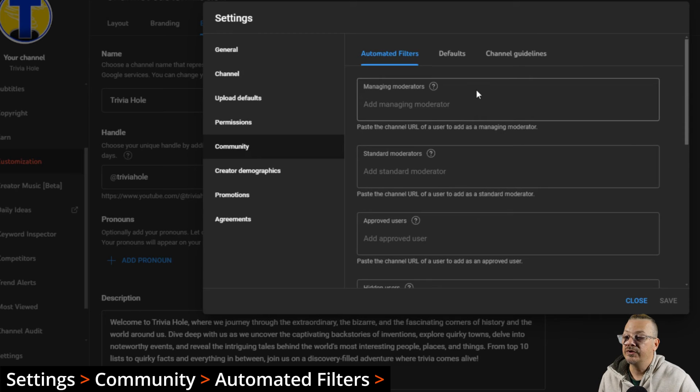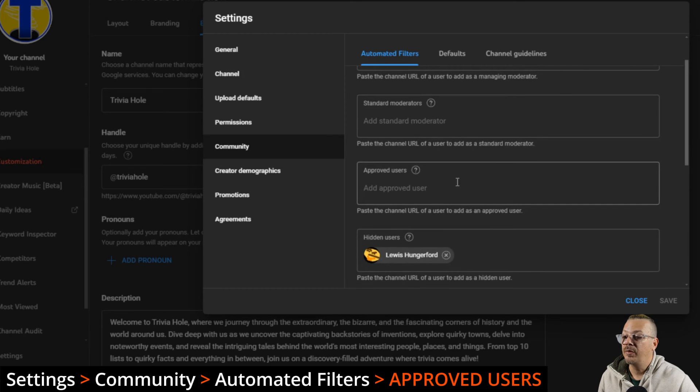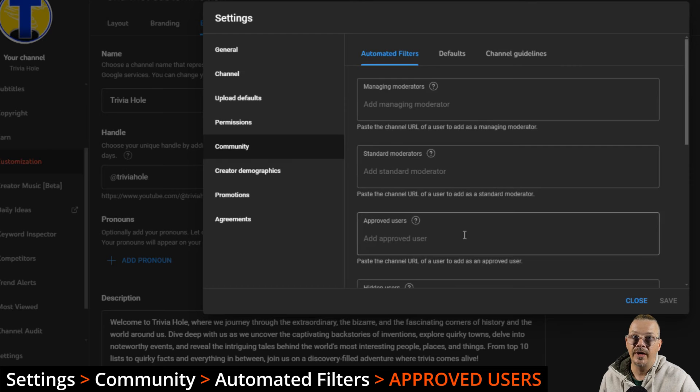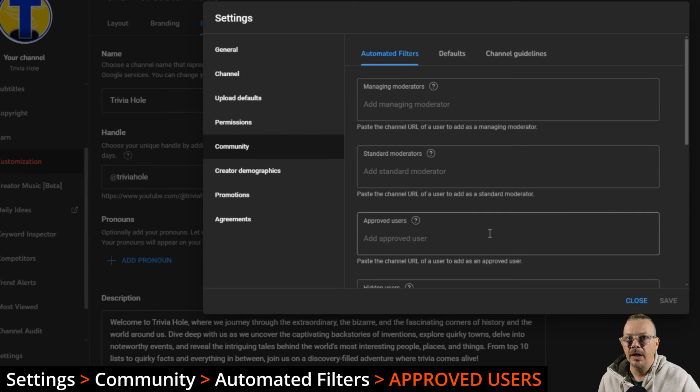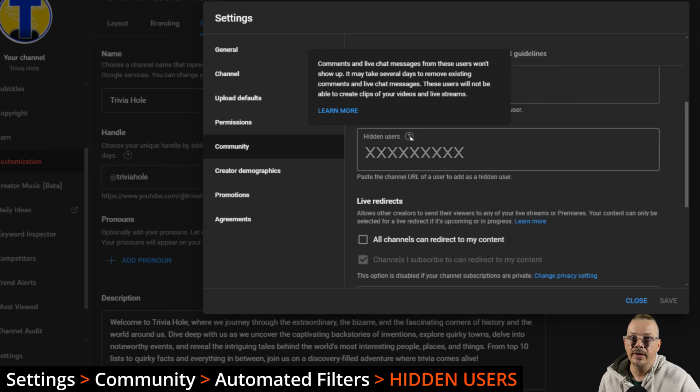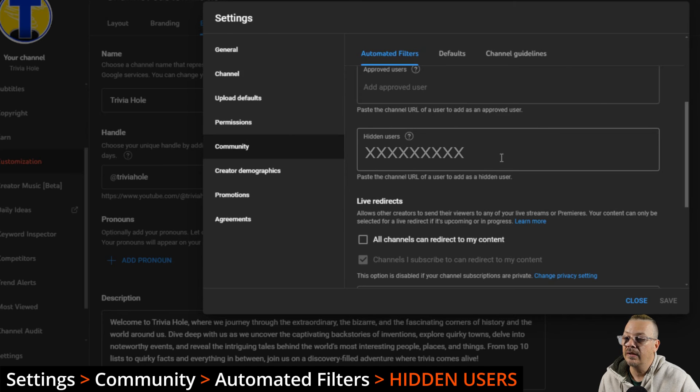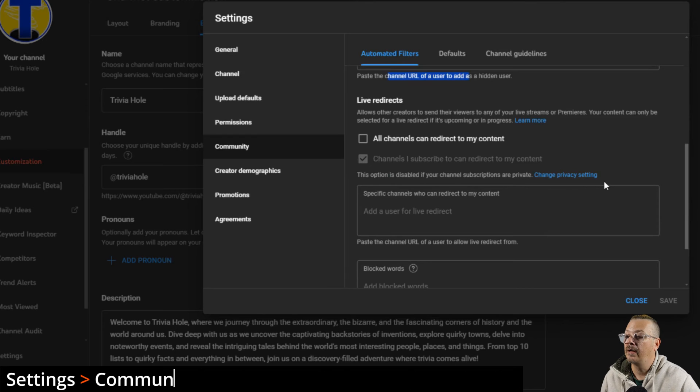Under community, this is where you can set up your moderators, particularly if you're doing live streams. That's very important. You can have approved users. People that you put in the approved users, any of their comments are going to automatically be published. They're not going to be held for review or moderation. They're just going to go live. So these are people you trust and that you trust whatever they're going to post is good and what you want in your comment section. Hidden users. These are the people that you don't want to be able to post comments or talk in a live chat or clip your content or anything. These are the folks that live in here. You can remove people by just clicking the X on their name, or you can add people by just typing it out or just pasting the channel URL of the user you want to hide.